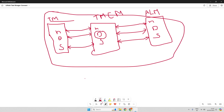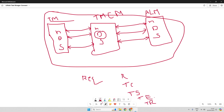In UiPath Test Manager, we have requirements, test cases, test sets, test executions, and test results. We will see how these interrelate to the target applications. When building an integration between Azure DevOps and UiPath Test Manager, we will do this field mapping and discuss in detail which artifact works in which direction. This is how the integration between UiPath Test Manager Connect and ALM tools works.